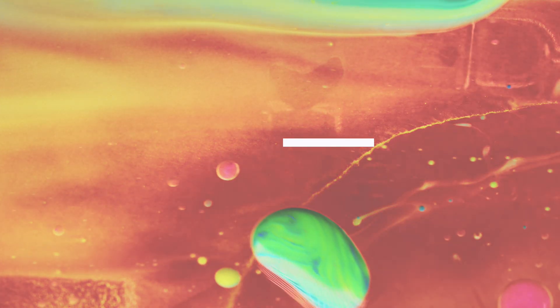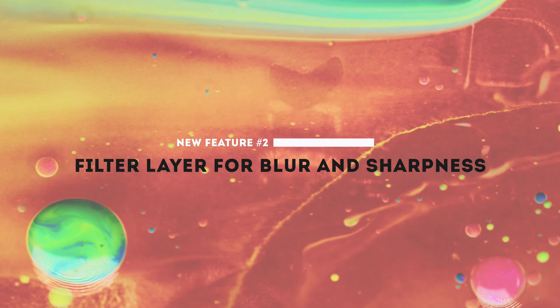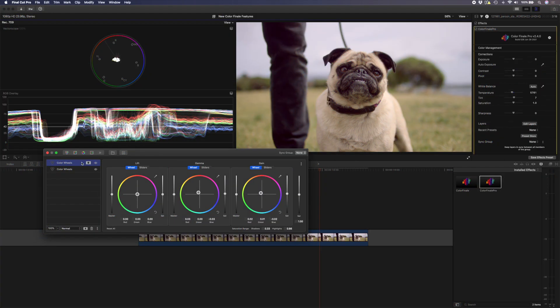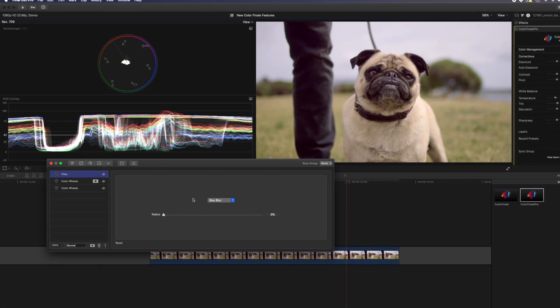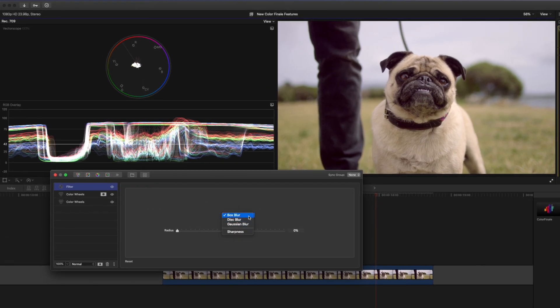For the next feature which is a new filter layer with blur and sharpness options we're going to use the same shot that we just color graded because I just can't get enough of this pug.